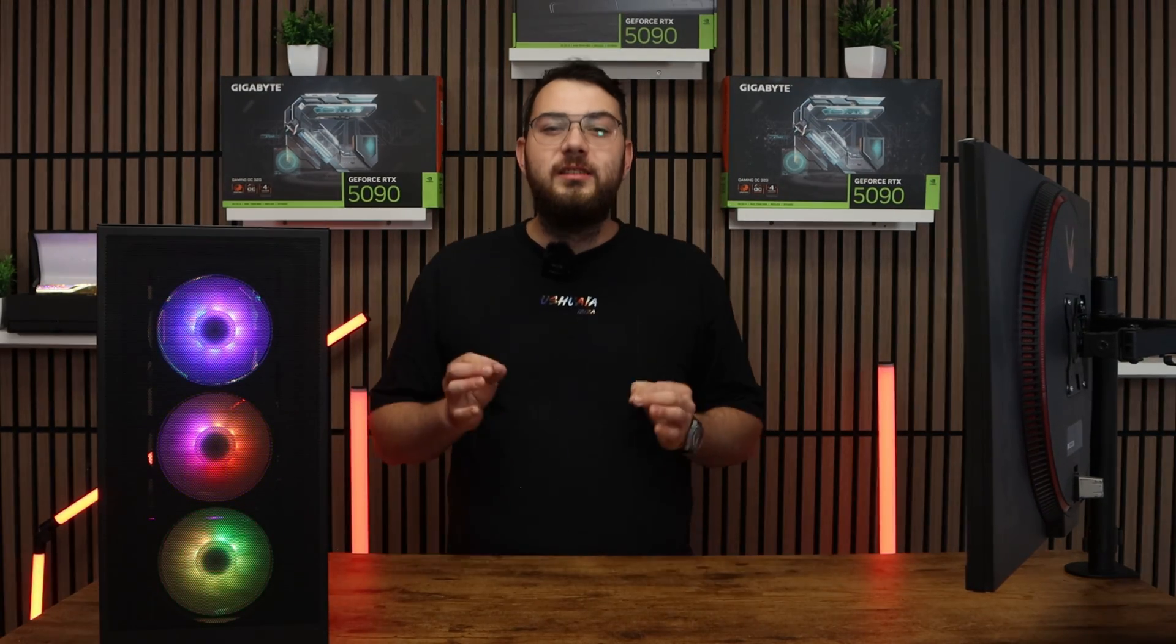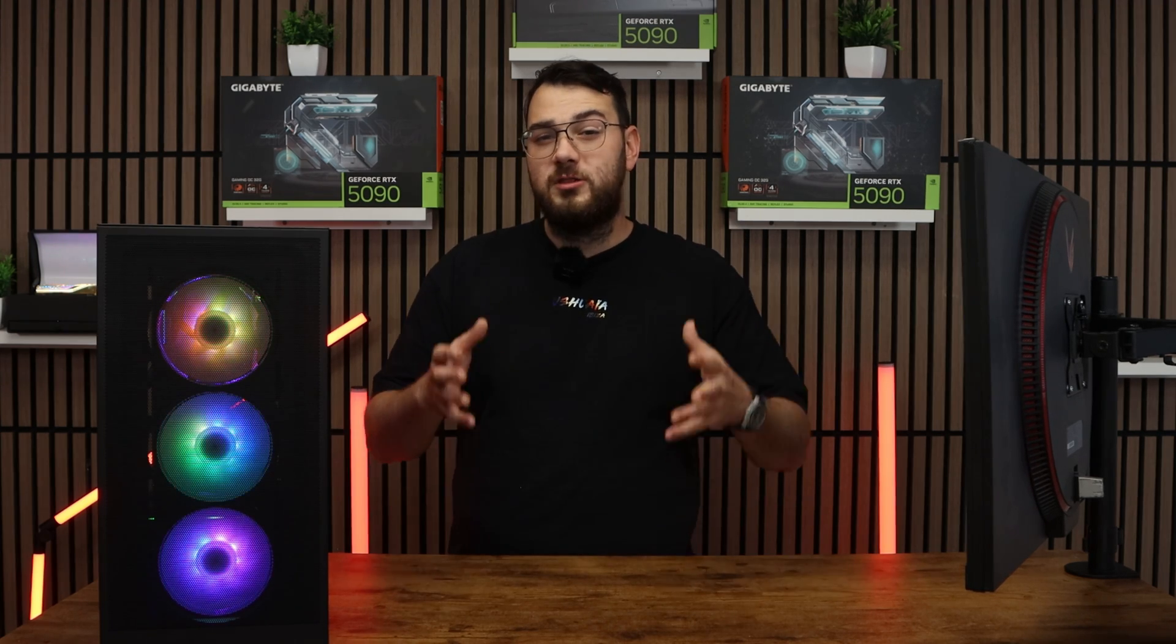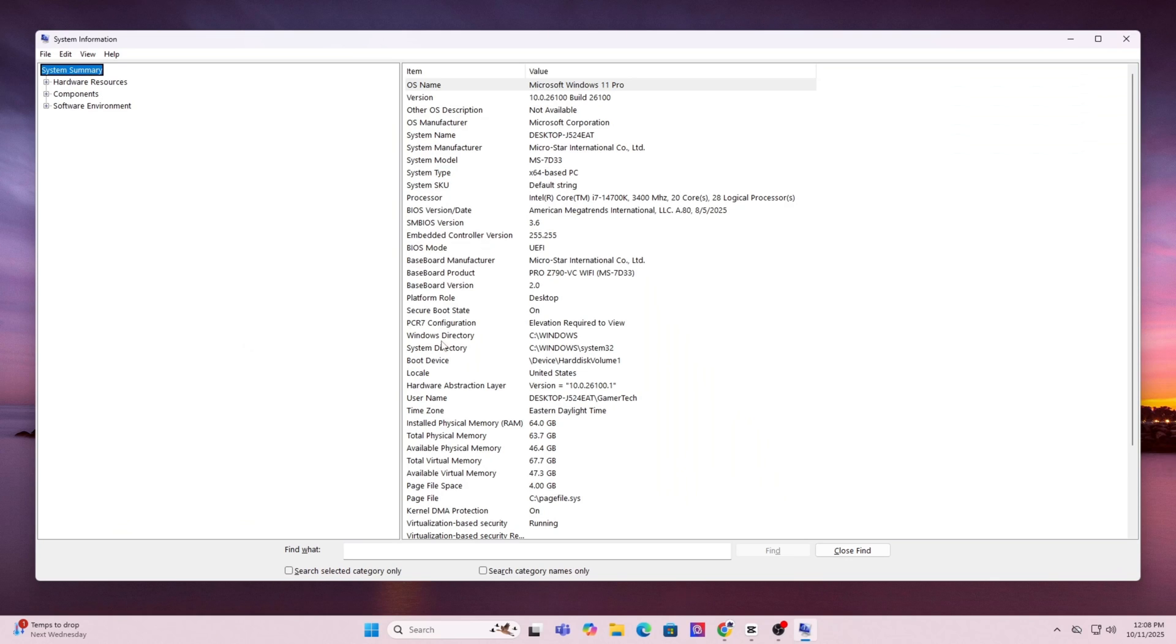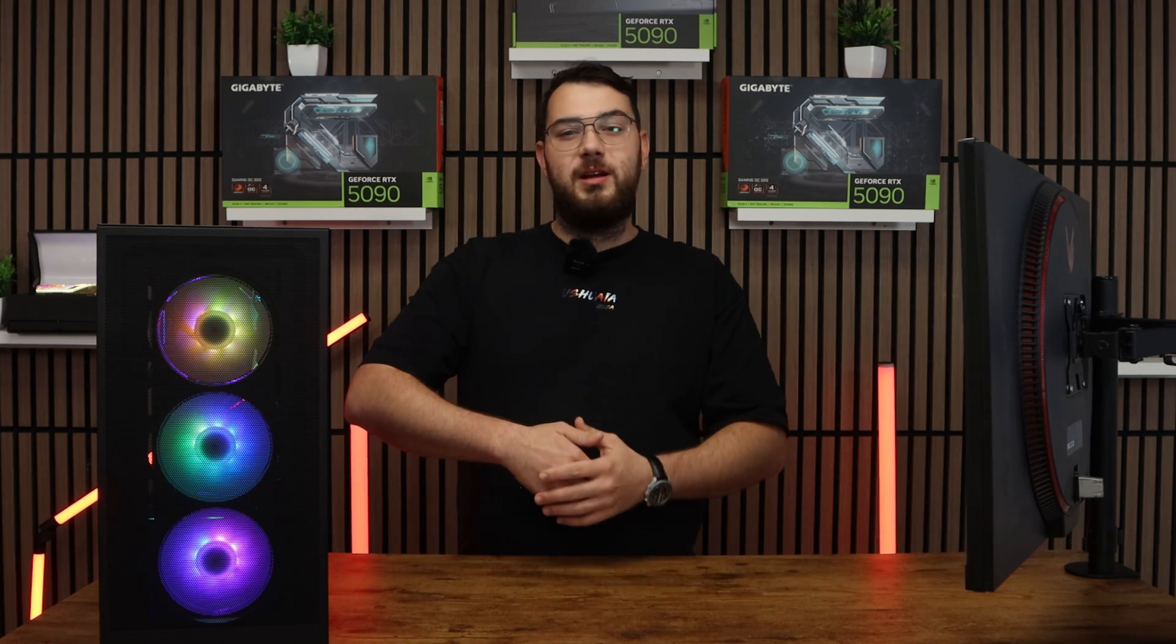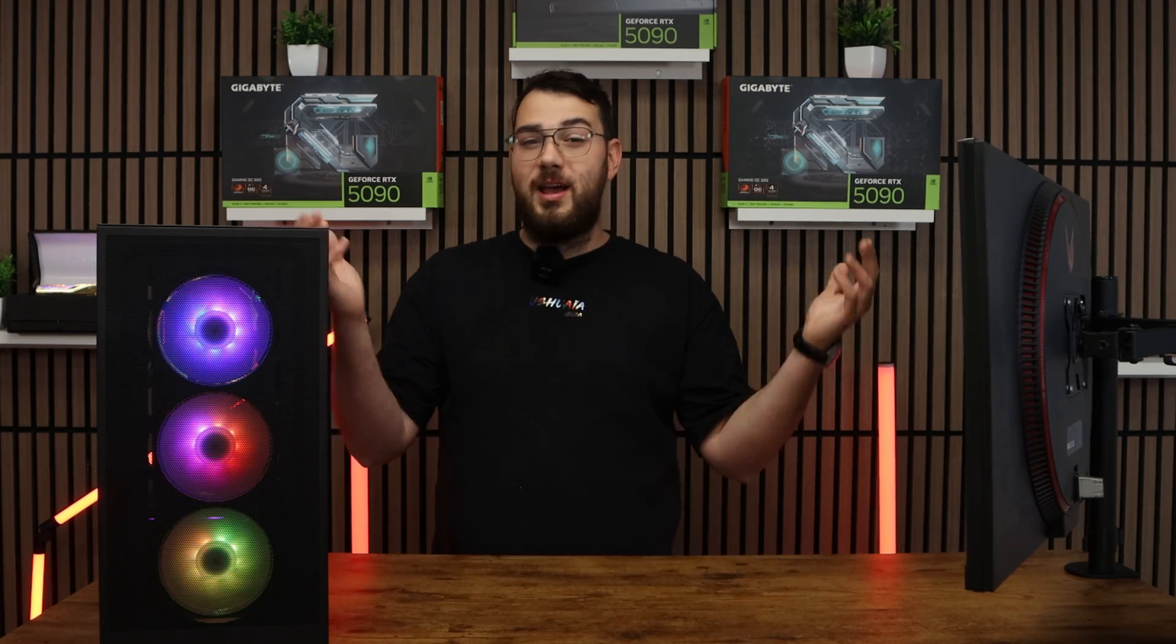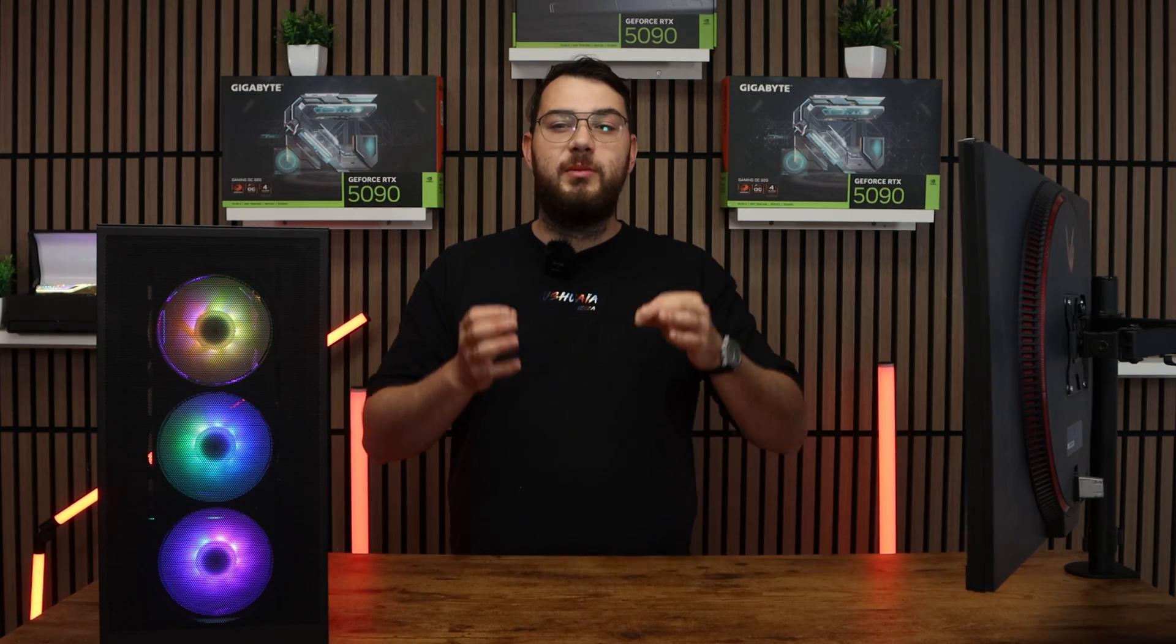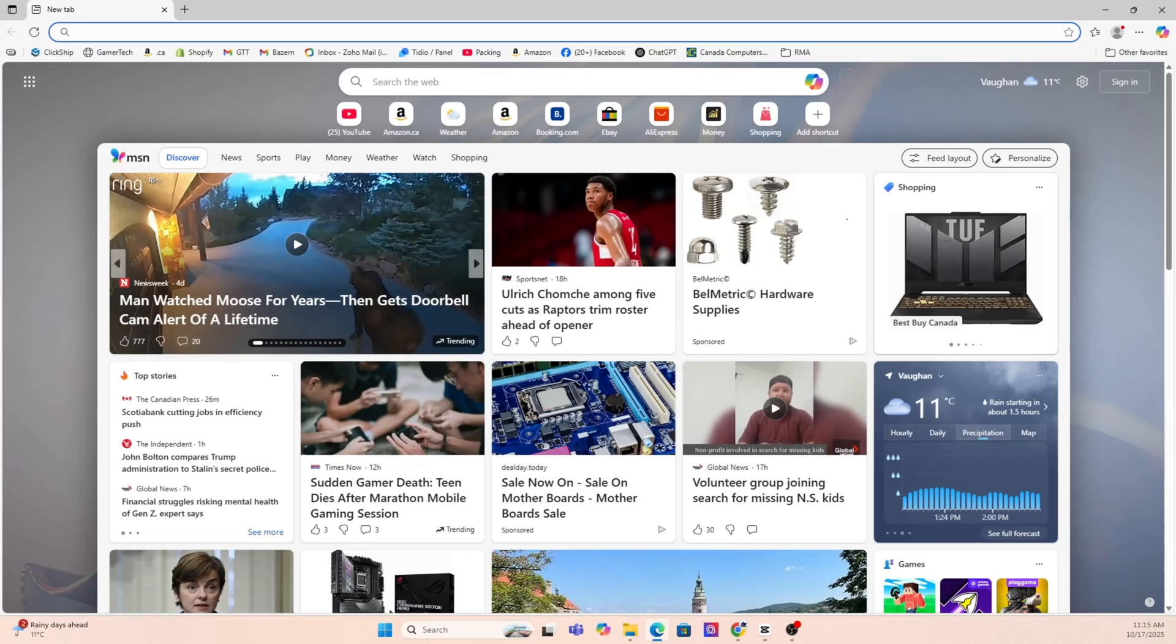Before we download anything, we need to know the exact make and model of your motherboard. On Windows, press the Windows key and type in System Information. Open it up and under System Summary, look for Baseboard Manufacture and Baseboard Product. That's your motherboard's brand and model. For example, it might say Asus ROG Strix B550F or MSI MAG B650 Tomahawk. Whatever it is, write it down because we'll need to find the correct BIOS file for it.